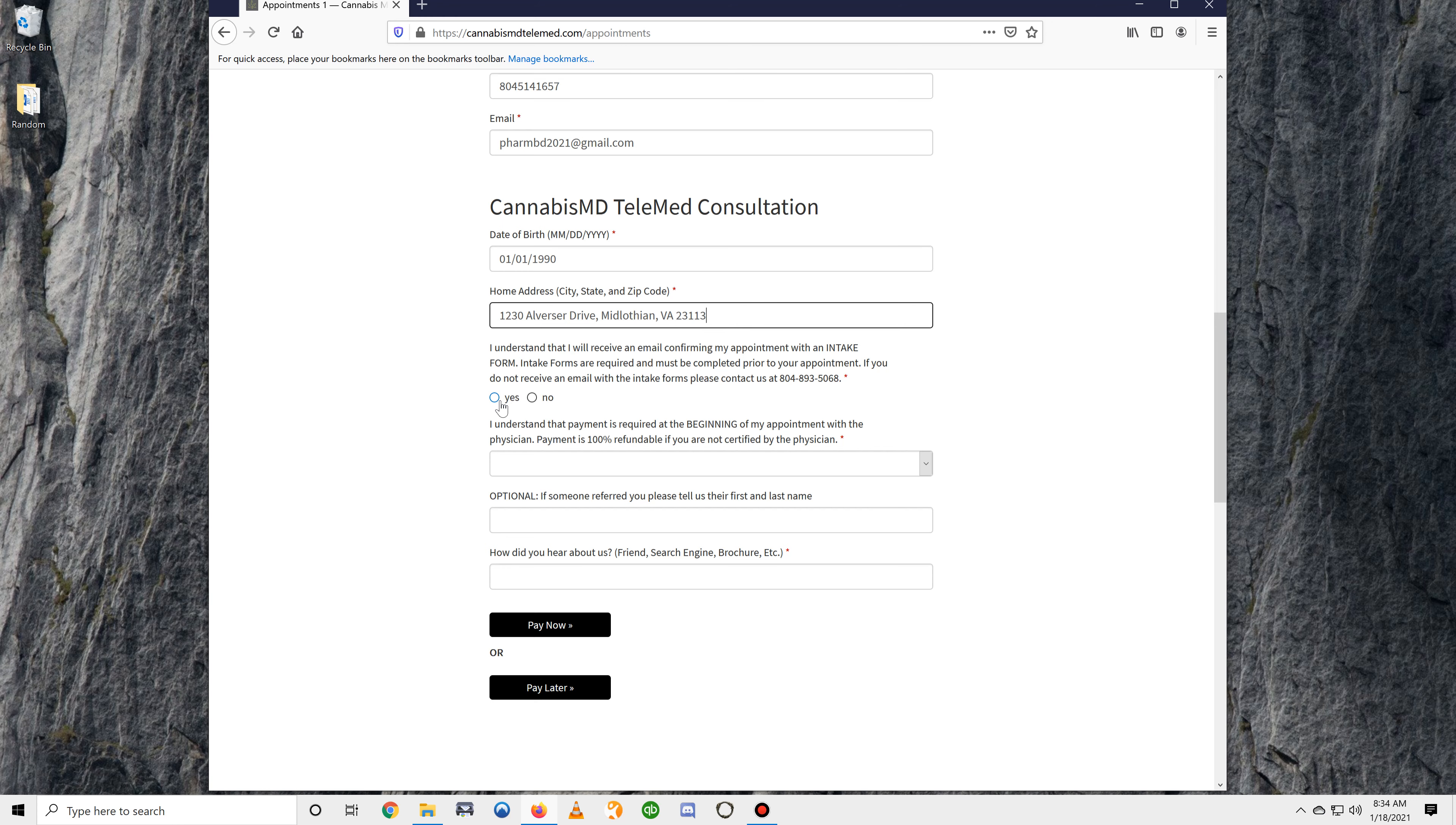This is just letting you know that we will be sending you an invitation to fill out your intake forms to your email address after you confirm your appointment.